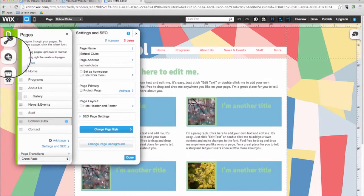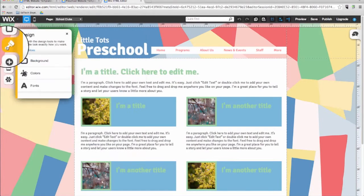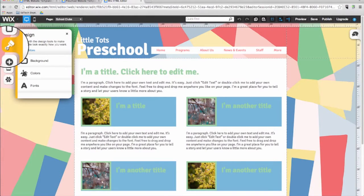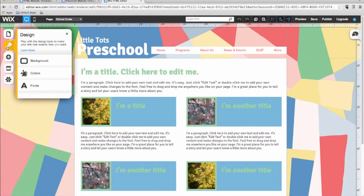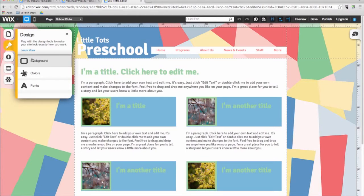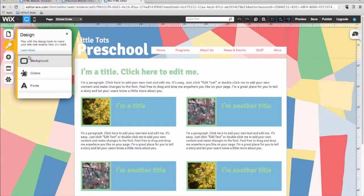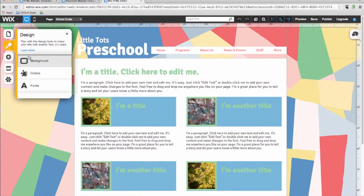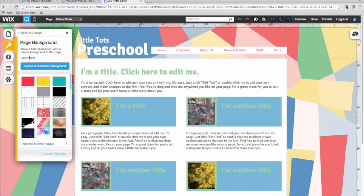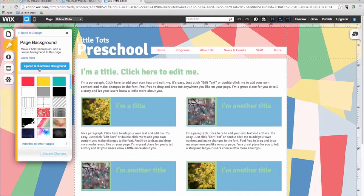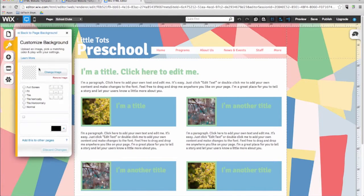The next button in the menu is a paintbrush, the design menu. Anything design-related will be found here. You can use this menu to change the background, colors, and fonts on your website. For example, you can replace the background of the template with one of the Wix's preset backgrounds. Or you can upload a custom image from your computer here. I'll show you an example.